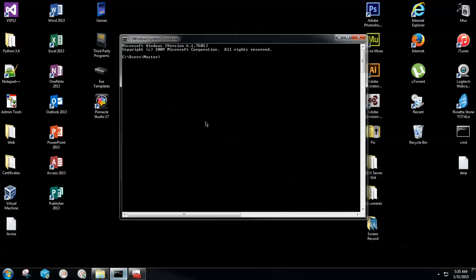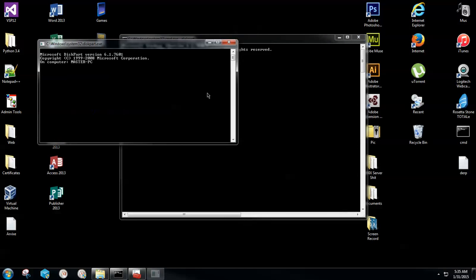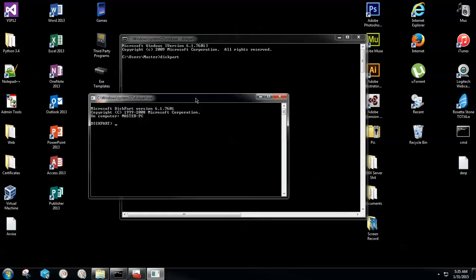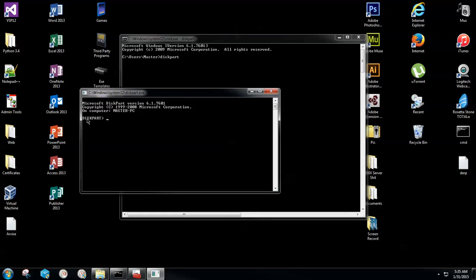Go ahead and minimize Computer Management. We're going to pull Command Prompt back up and type in DISKPART and hit Enter. A little administrator prompt will probably come up again — click Yes, it's absolutely fine. A second black box will pop up where it says 'DISKPART' in the first section.